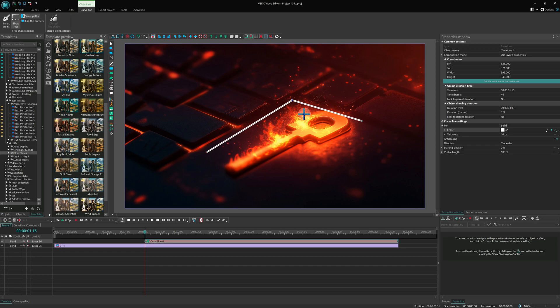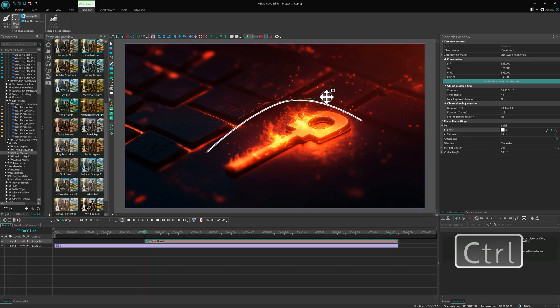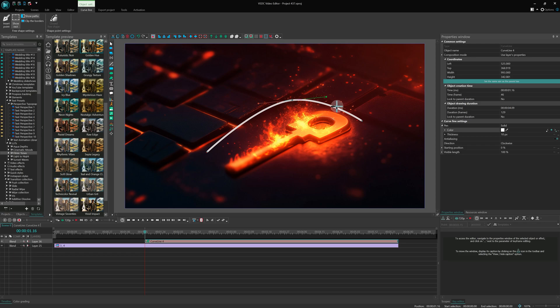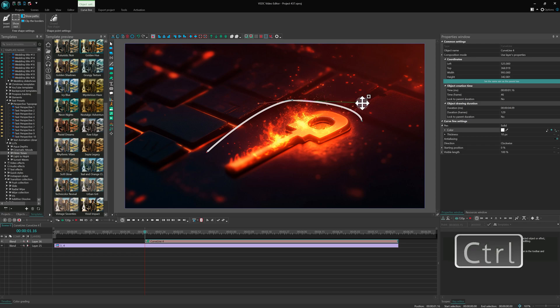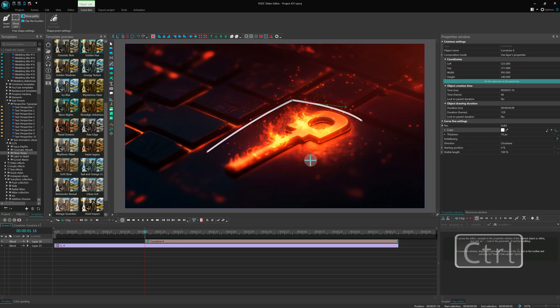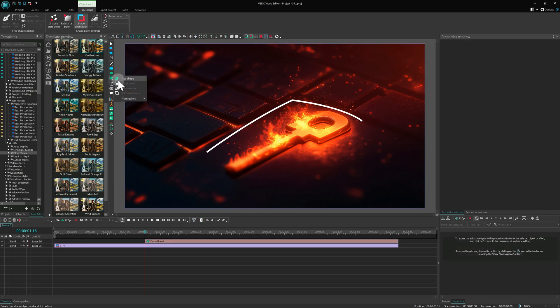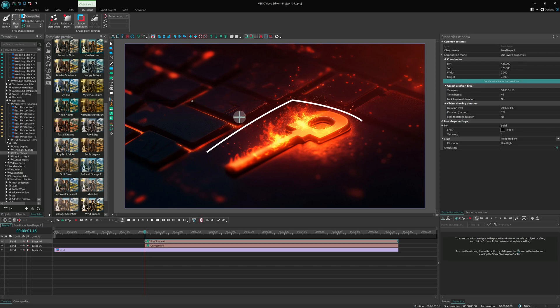Want to bring the smoothness back? Hold Ctrl again and drag the point. You can also use Ctrl to manually adjust bezier handles. Just hold it and drag an anchor point. Ctrl is also useful for closing free shapes.